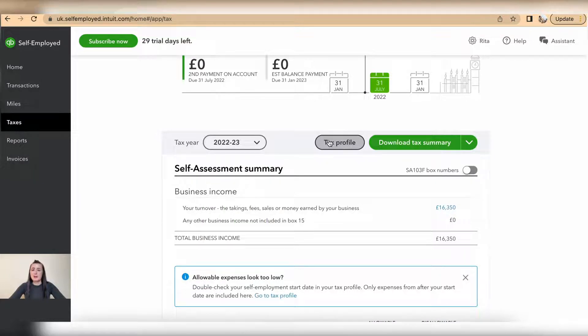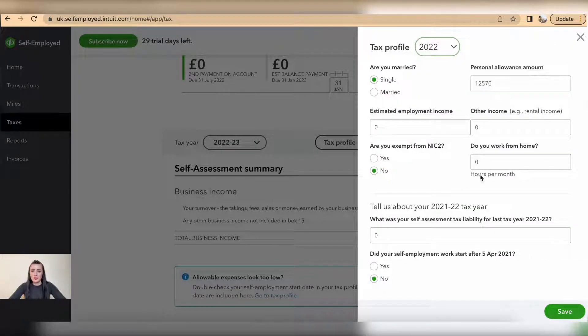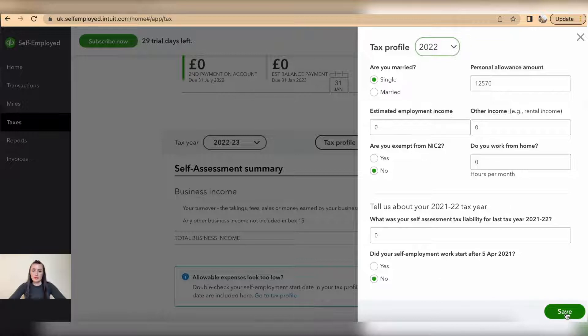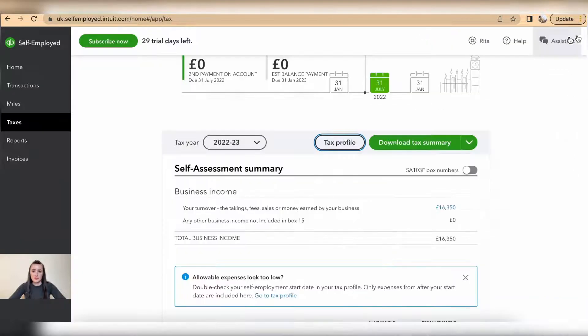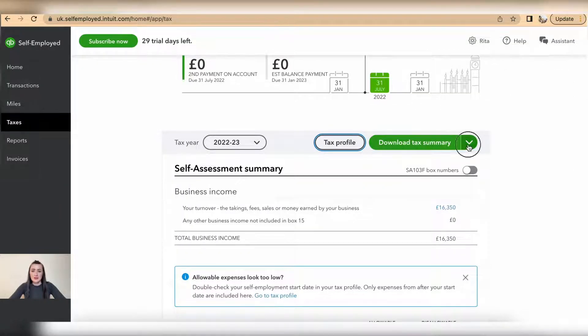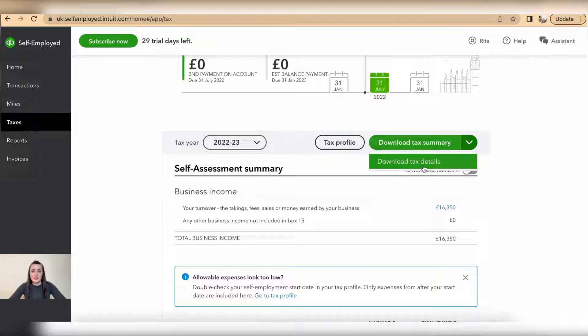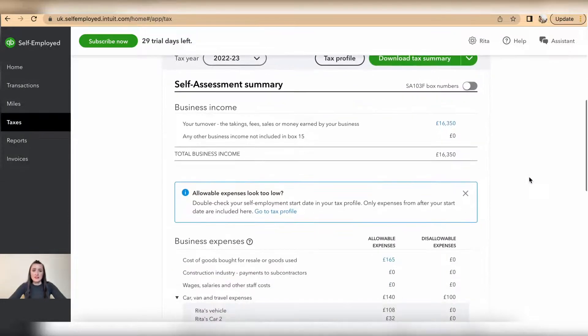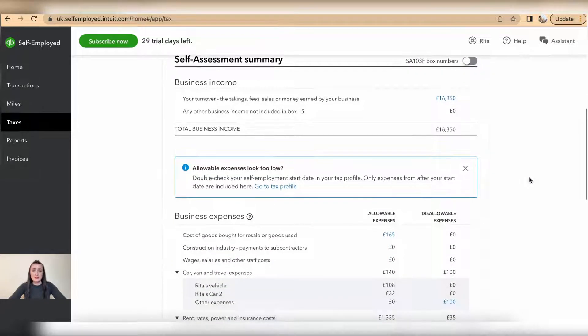Here also you can amend your tax profile by changing information here. Don't forget to click on save if you do any changes. You can download tax summary as well as tax details. Self-assessment is actually split in two parts: first part is business income and second part is business expenses.